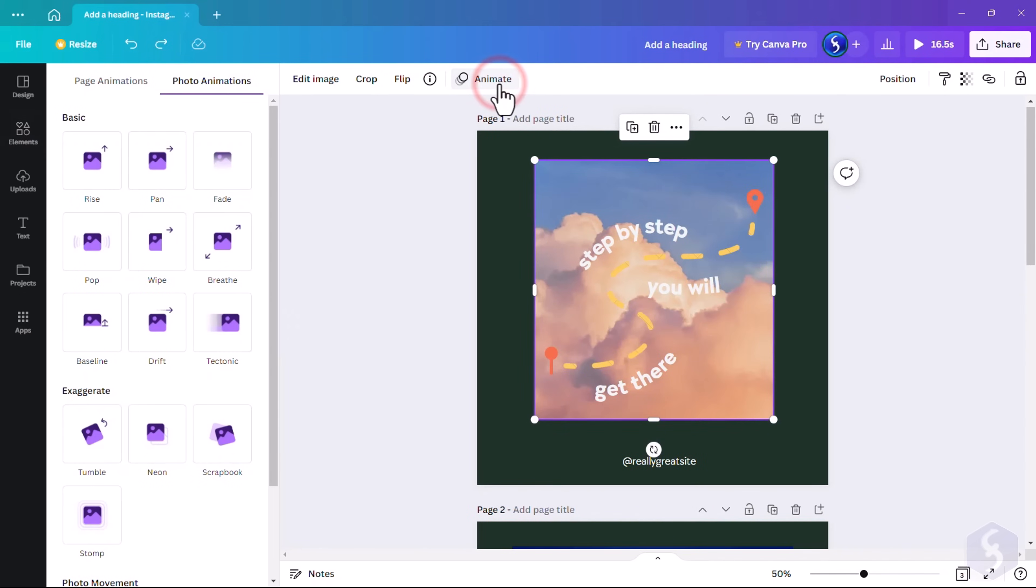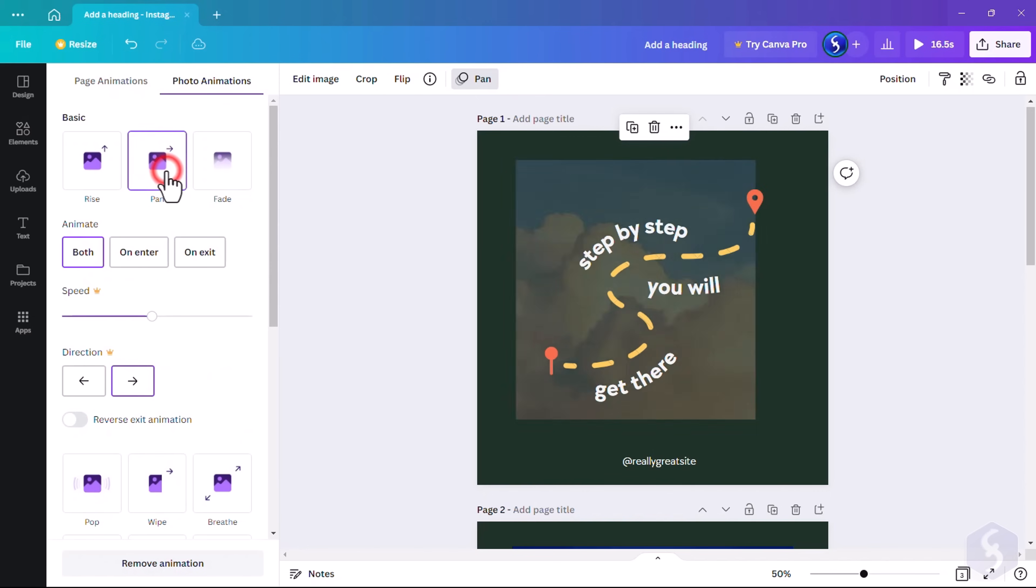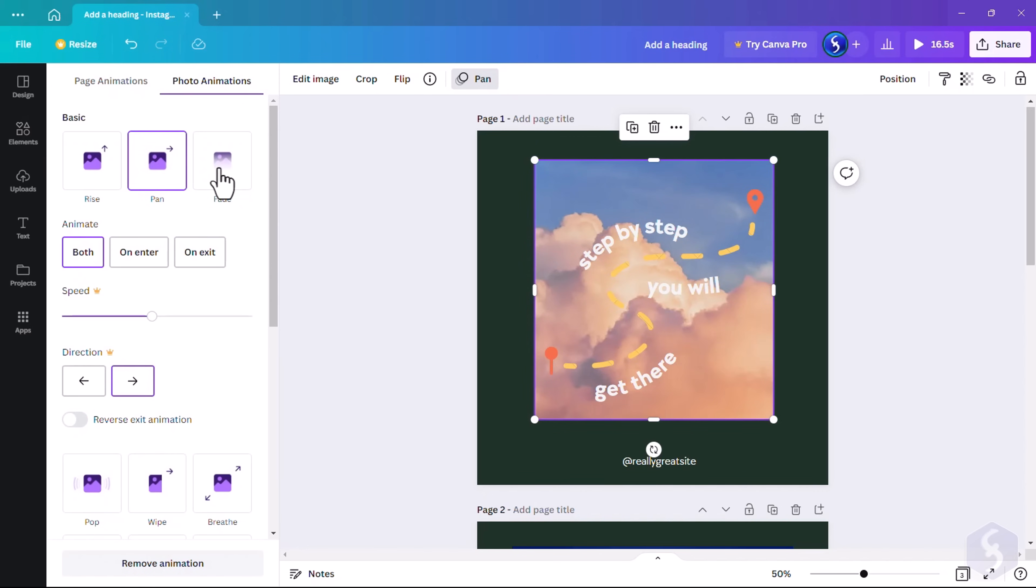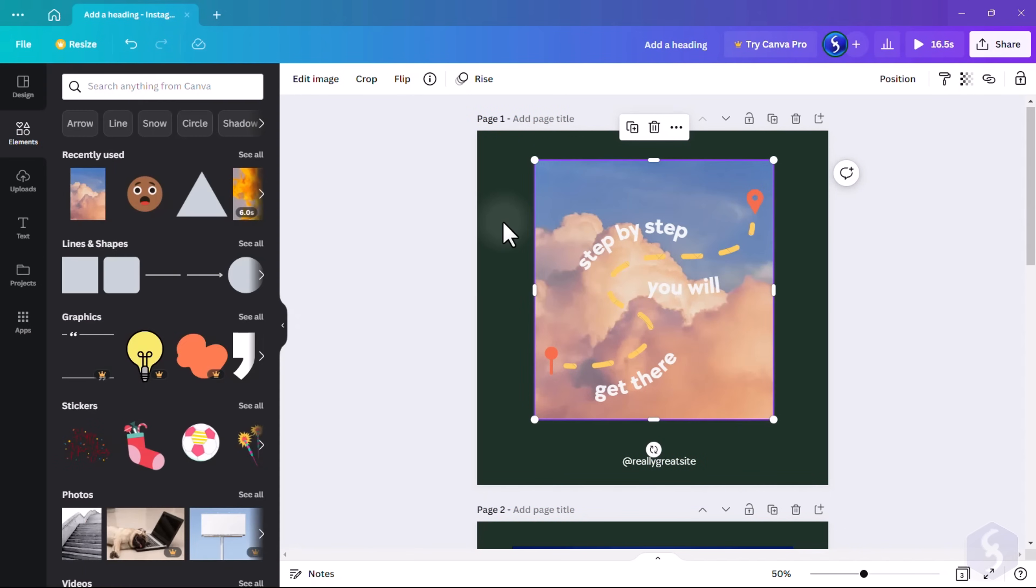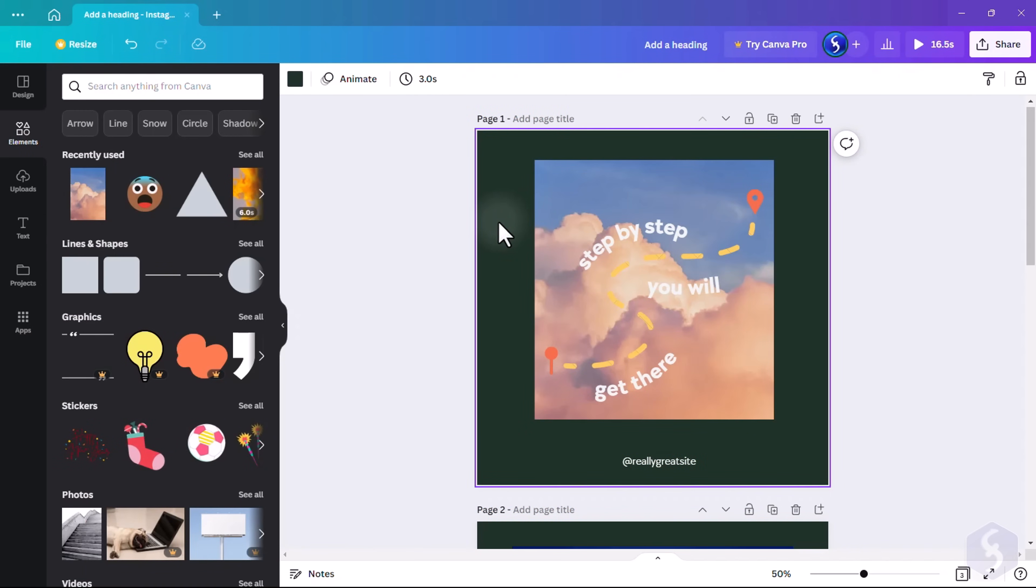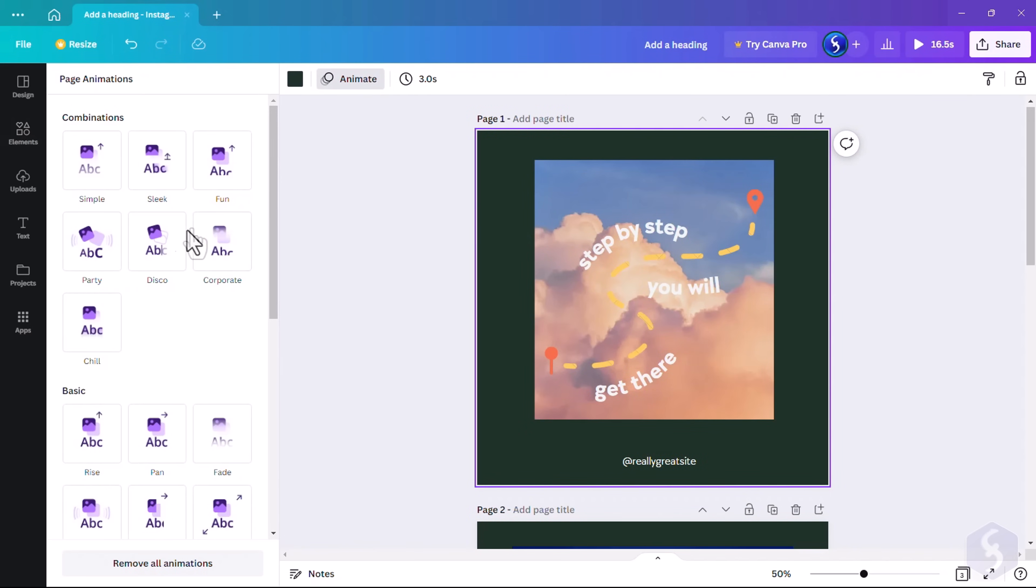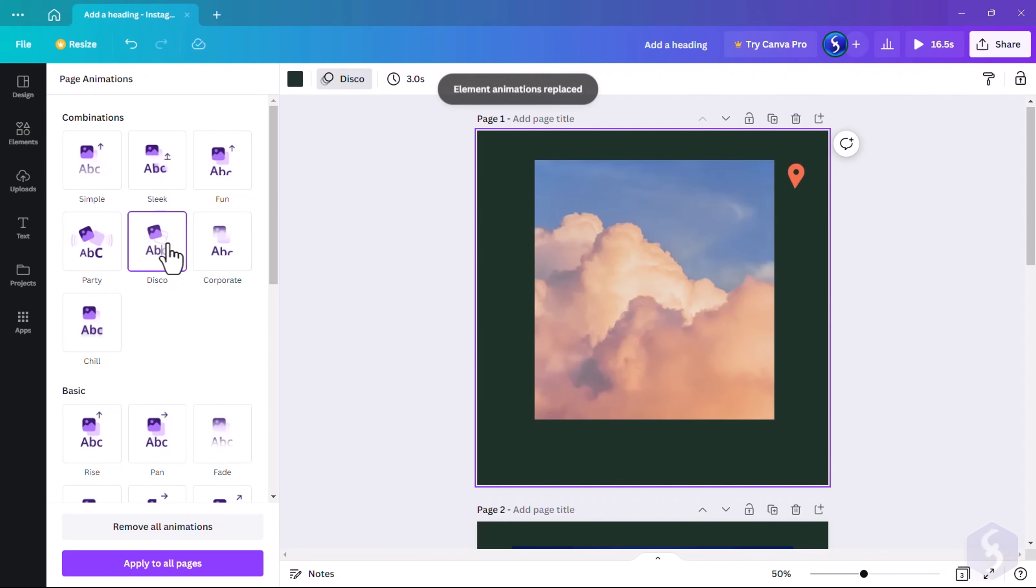Go to Animate to add animations to either the selected element or the entire page shown on the preview. Check these out!